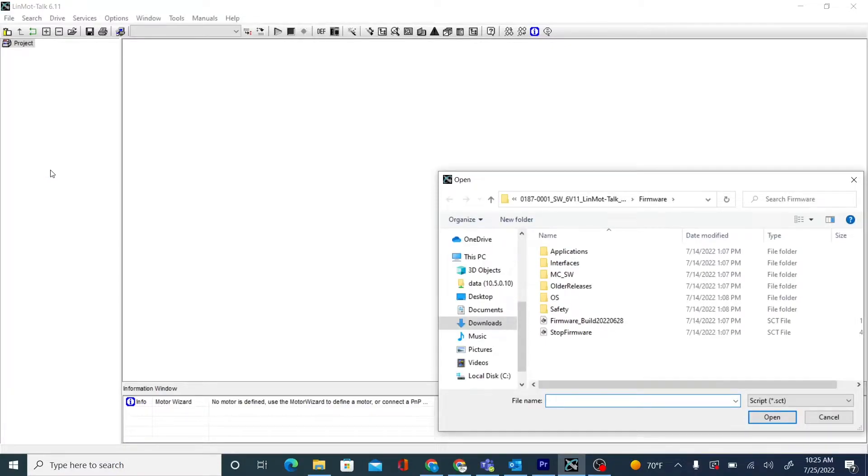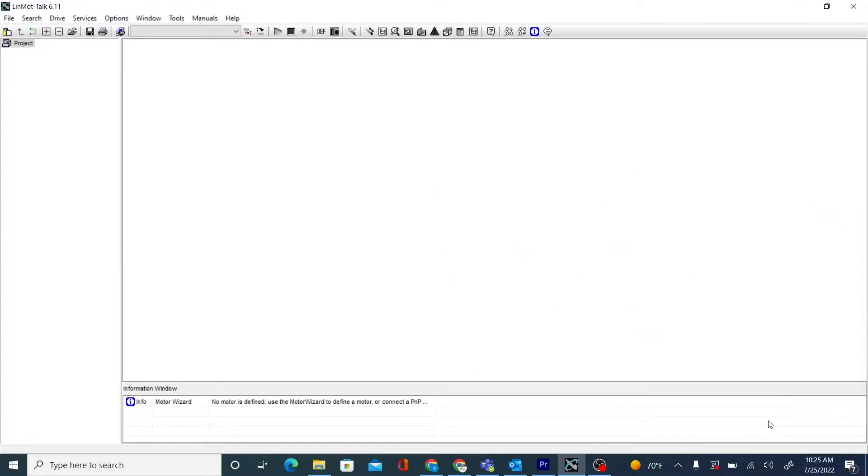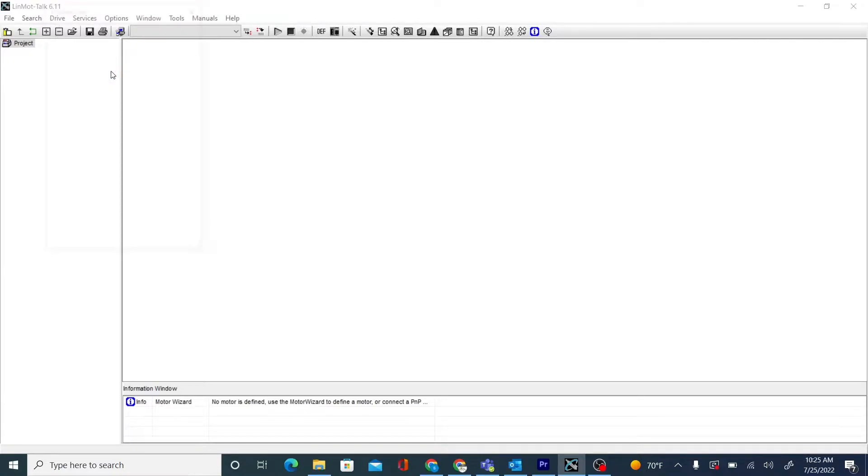We'll choose the newest build. We will choose our port that we are installing firmware to.